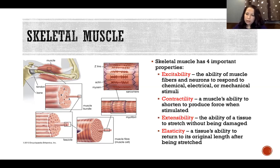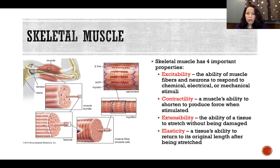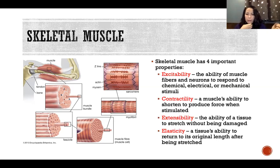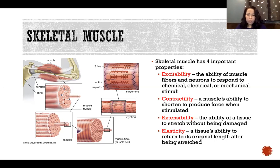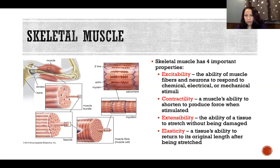Extensibility is the ability of a tissue to stretch without being damaged. That doesn't mean it's elastic — it doesn't mean it can return back to its original shape. Like Silly Putty, for example, is extensible — we can stretch it, but it's not elastic; when we let go it won't recoil back. Skeletal muscle is both extensible and has elasticity, so it can stretch without being damaged and return to its original shape after being stretched.